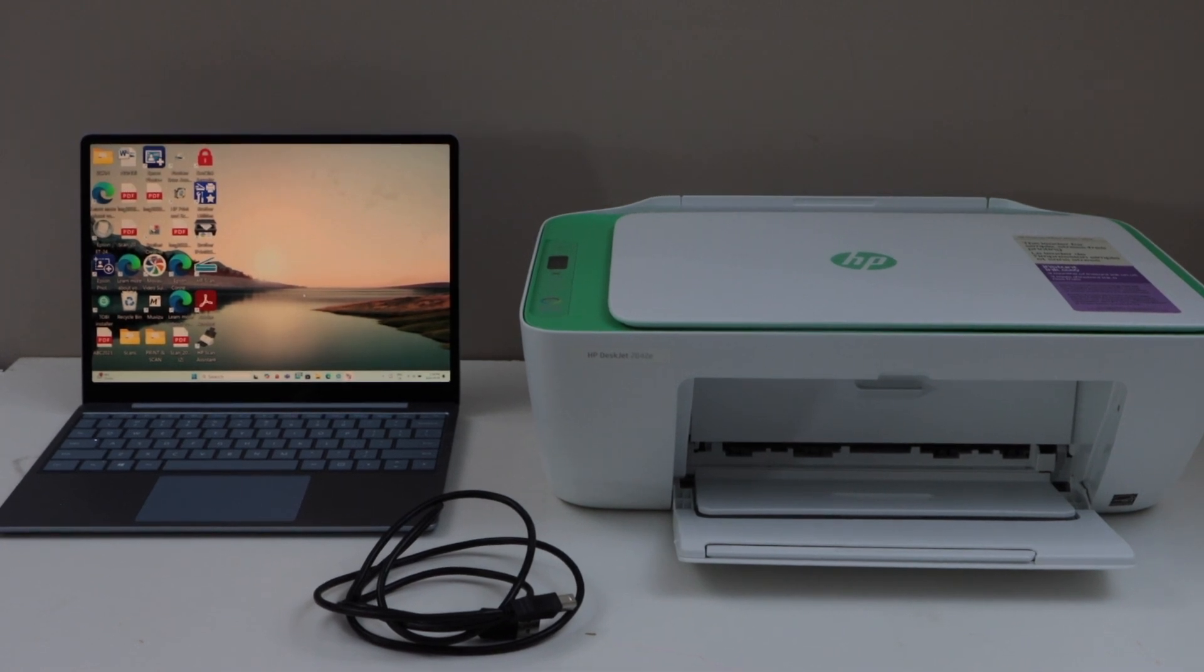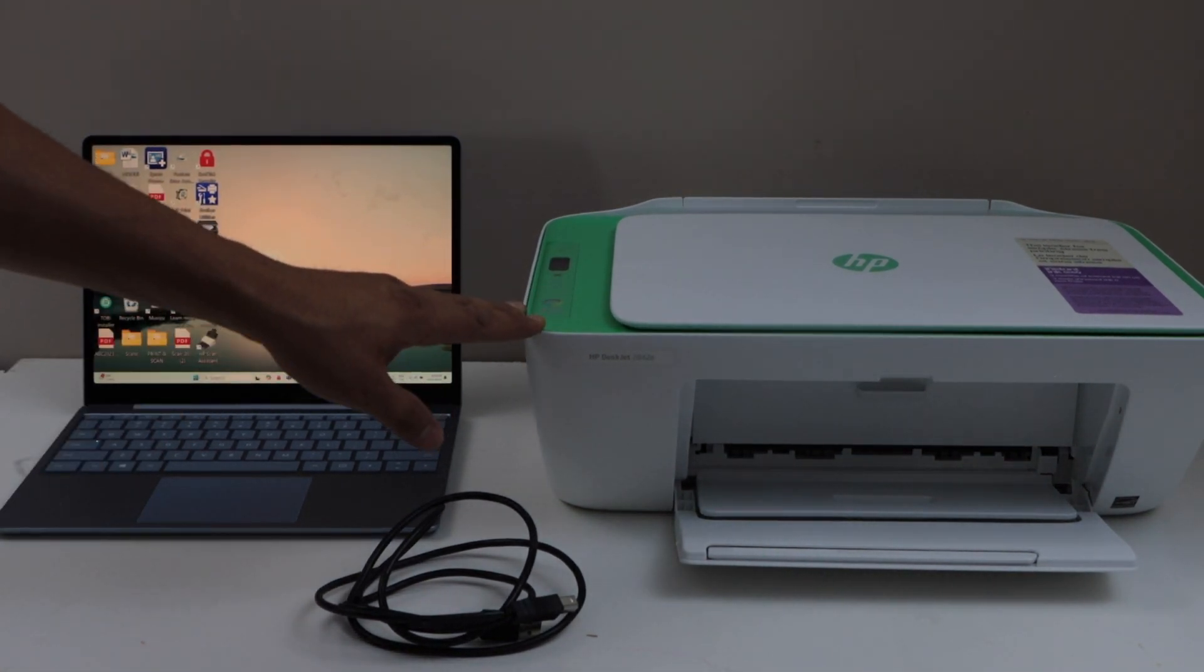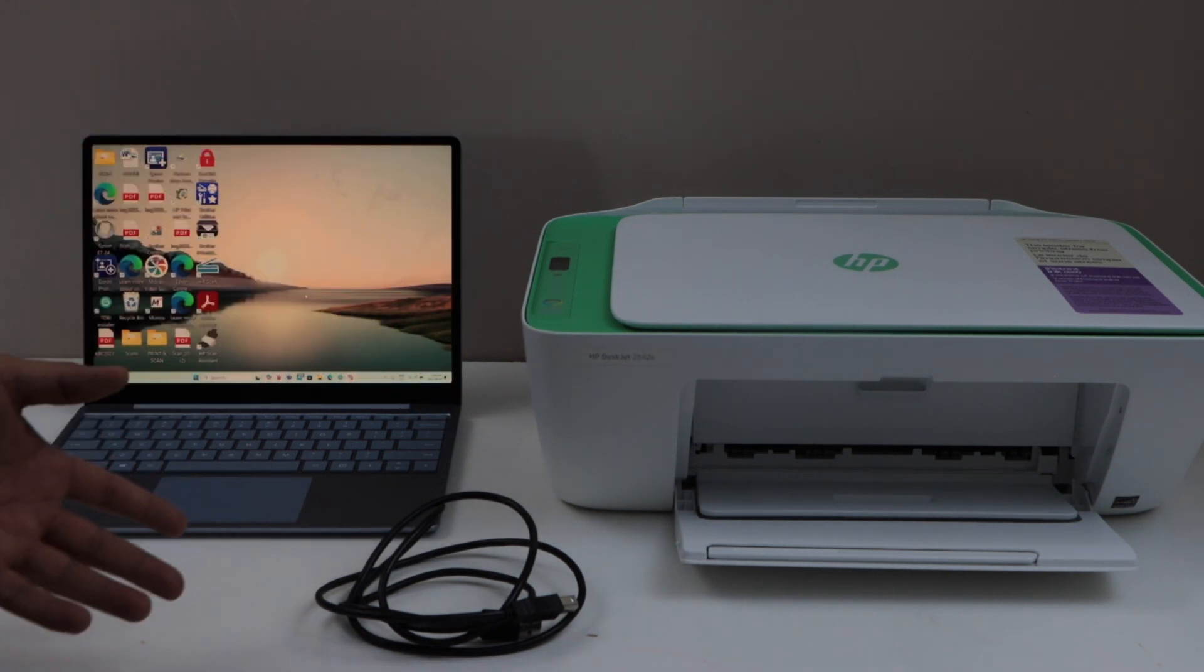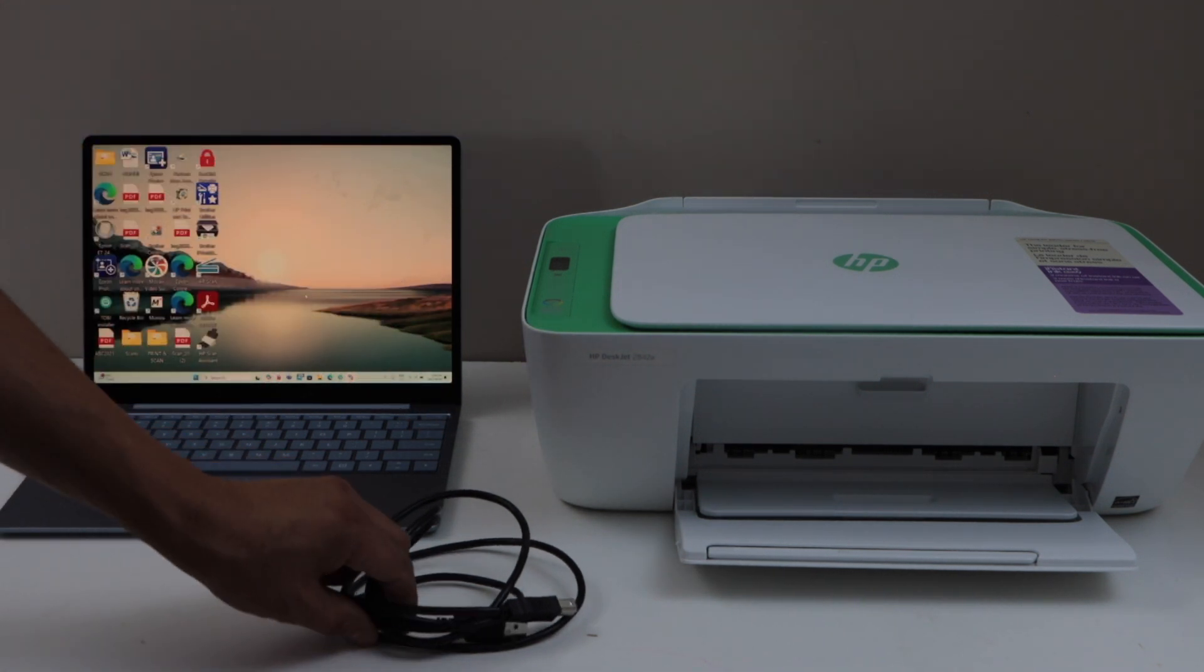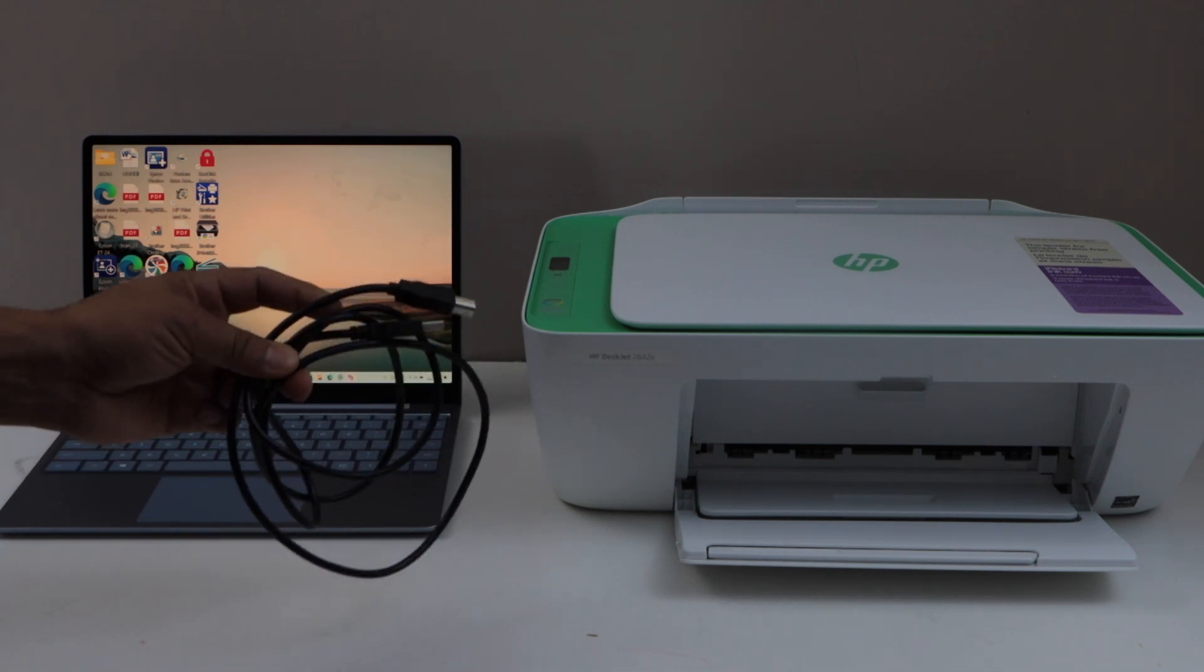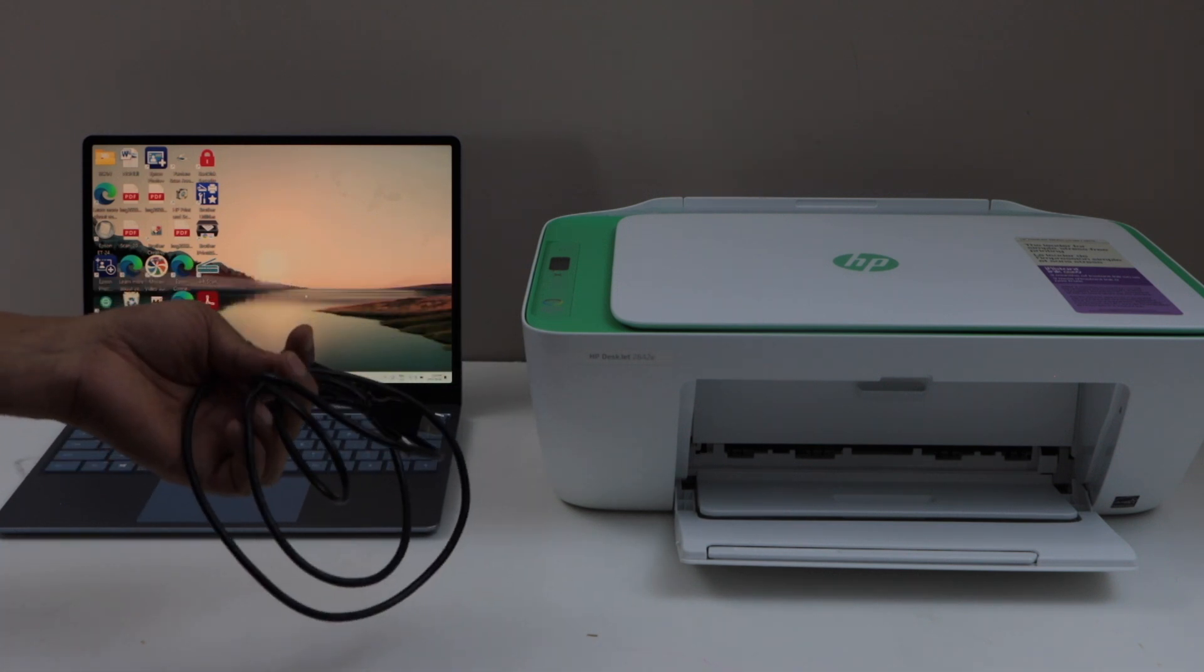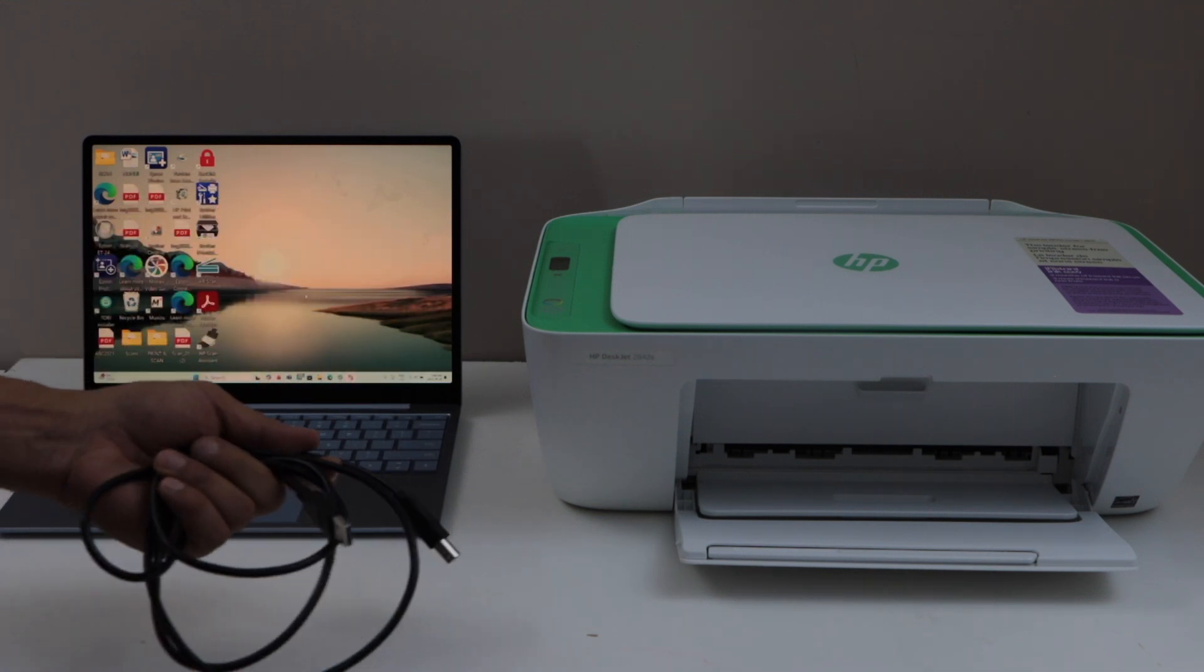In this video I'm going to show you how to do the quick USB cable setup of HP Deskjet 2842E all-in-one printer with a Windows laptop. That is a direct connection using the USB cable. You have to buy the wire separately, it doesn't come with the printer. It's very quick, you don't need a home or office Wi-Fi network.